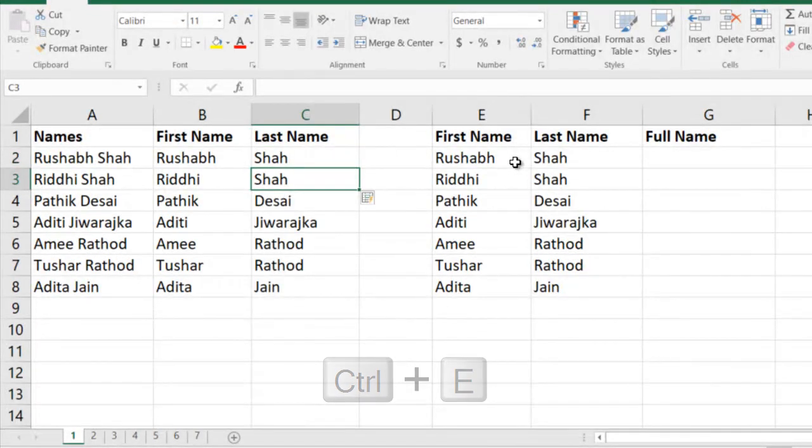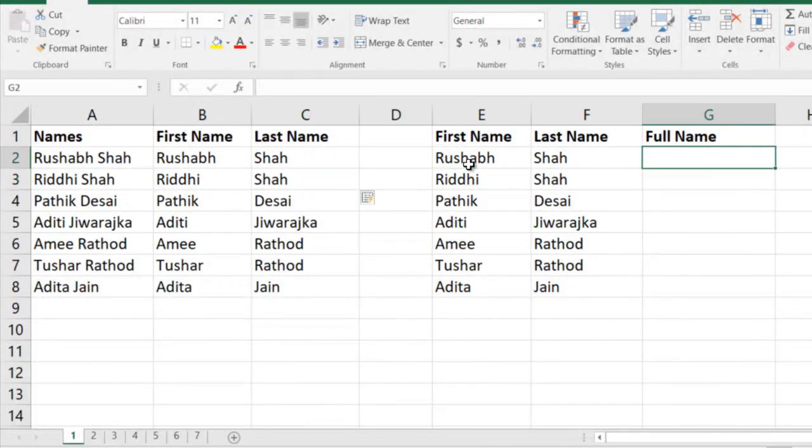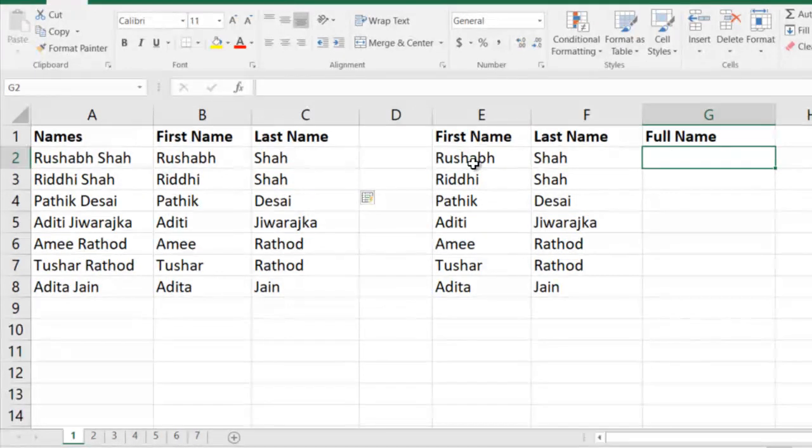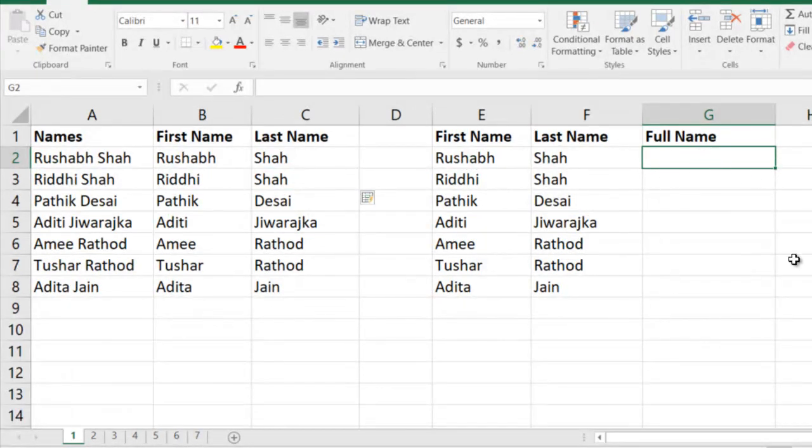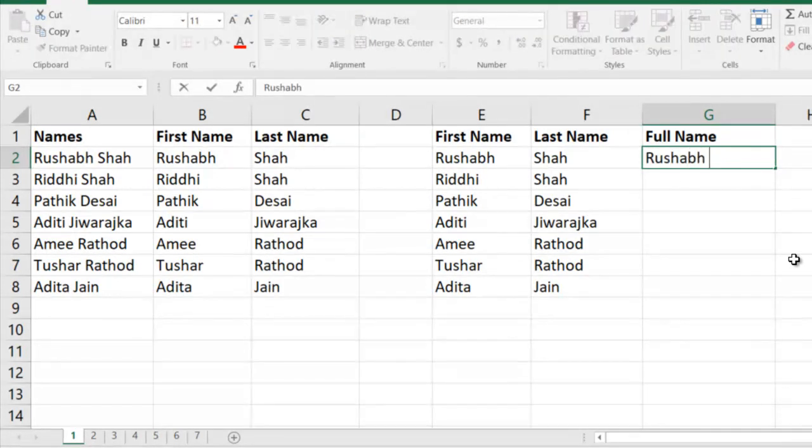If you had the first name and last name separately in two columns and you wanted it to be combined into one column, I would write the entire name as it is with a space in between.